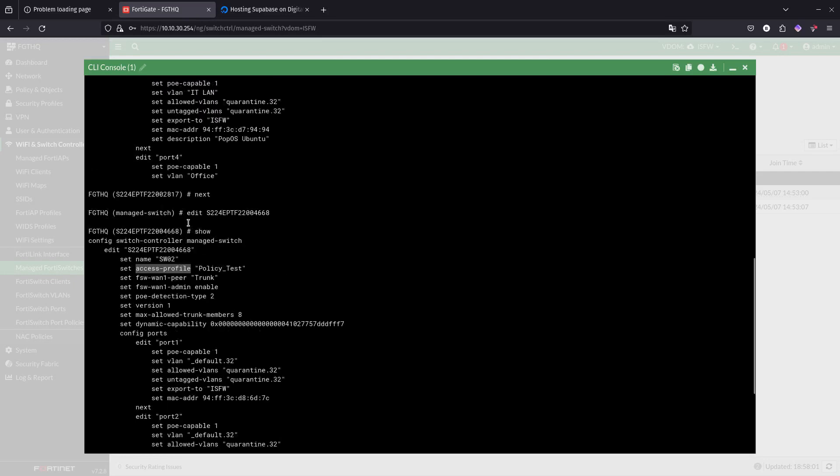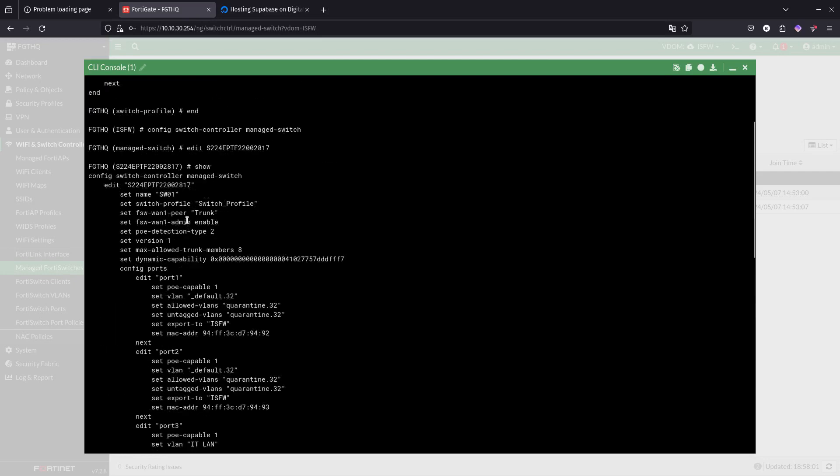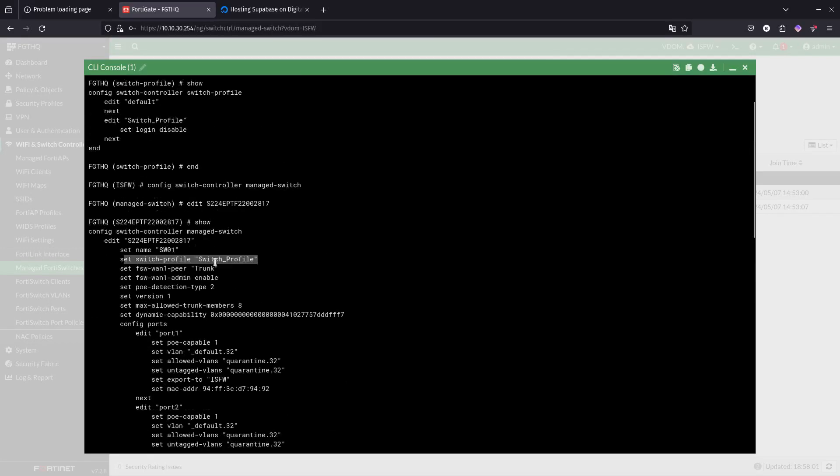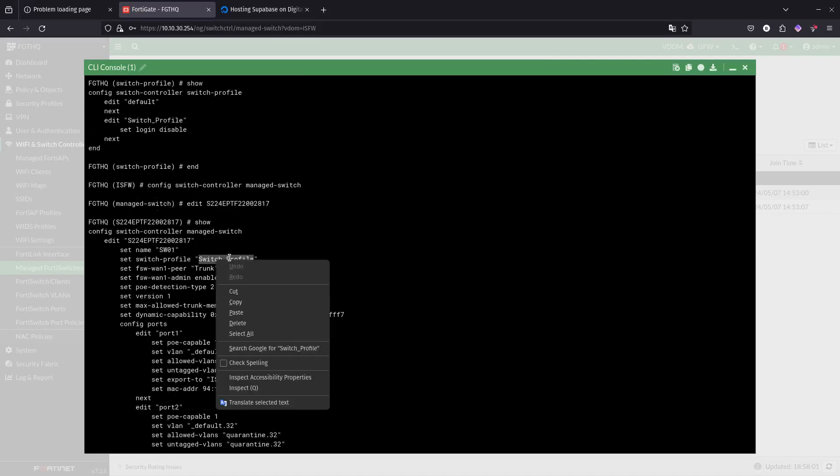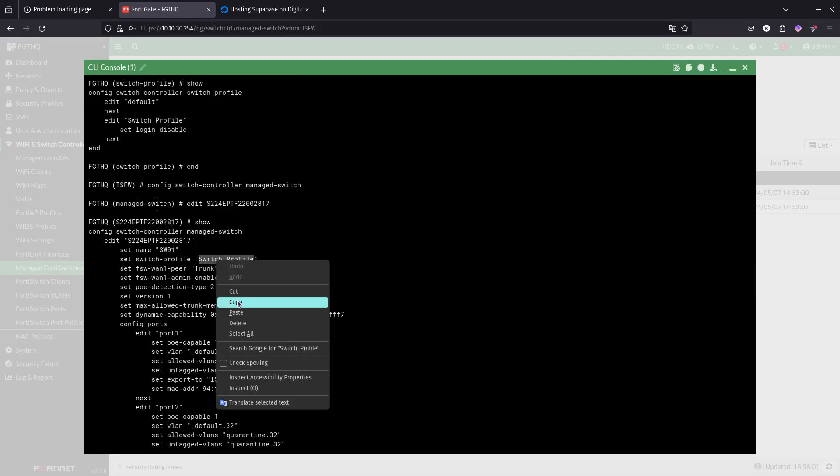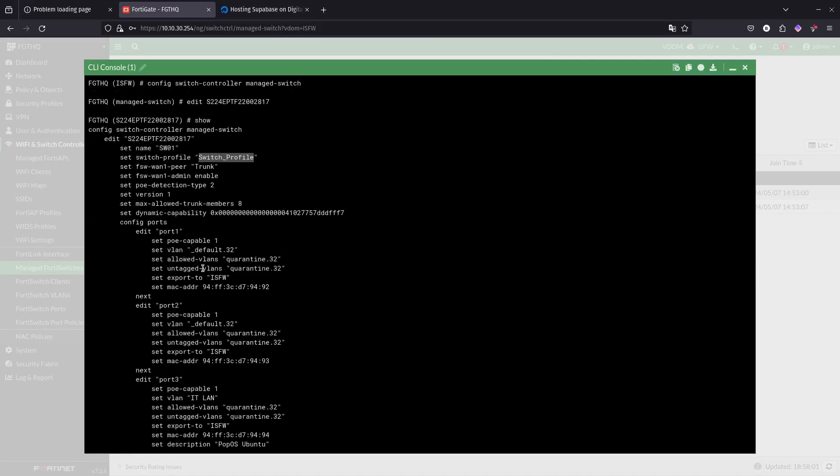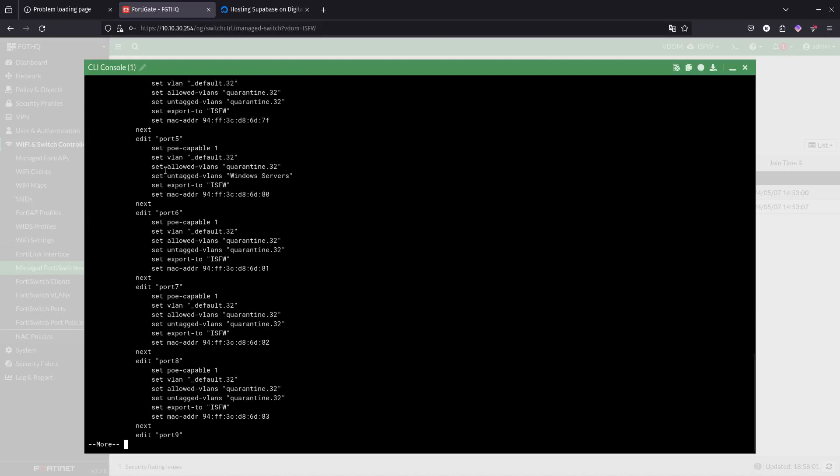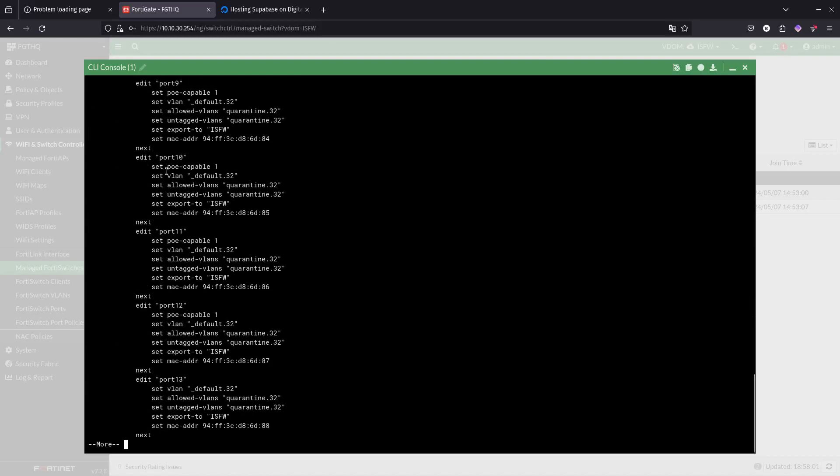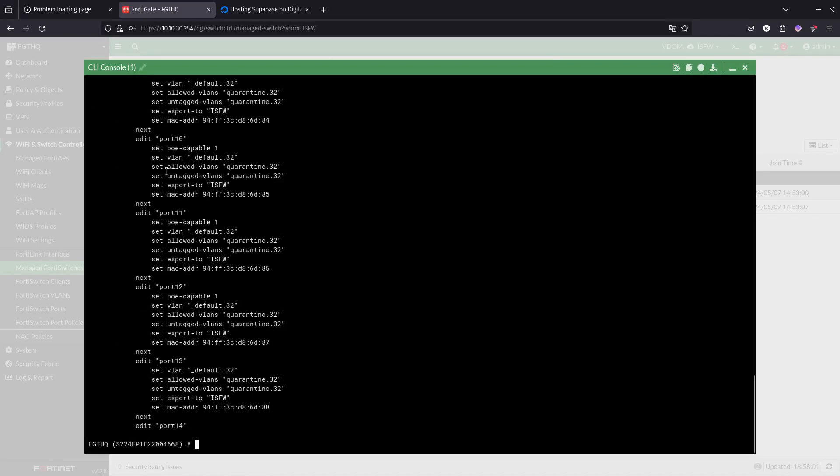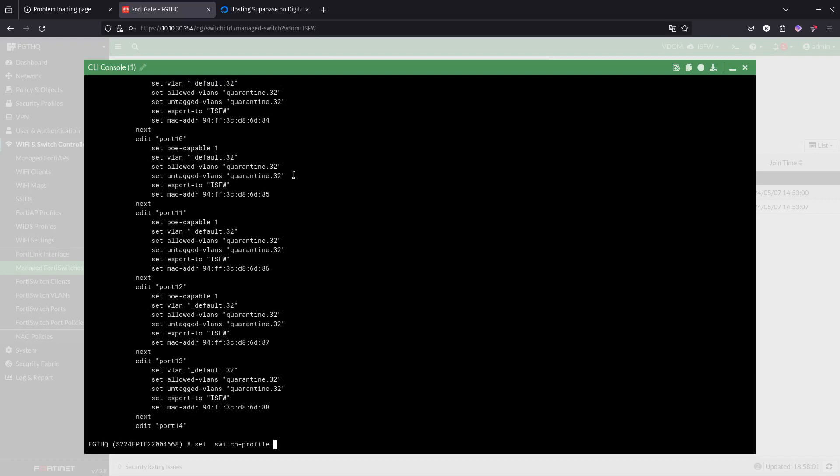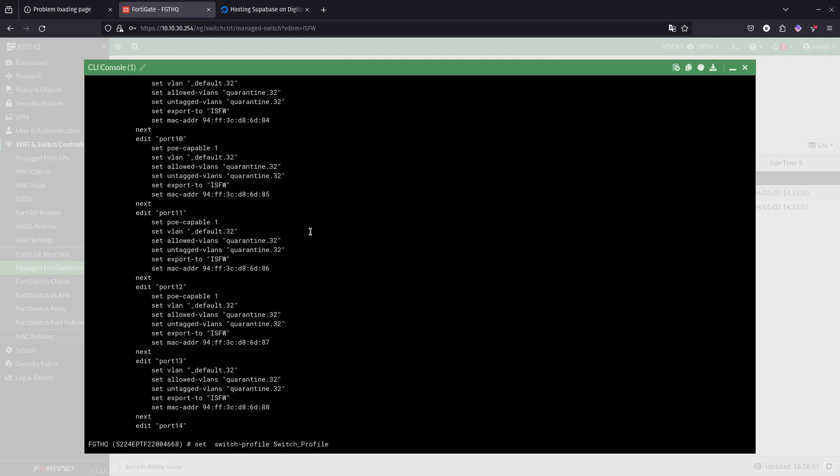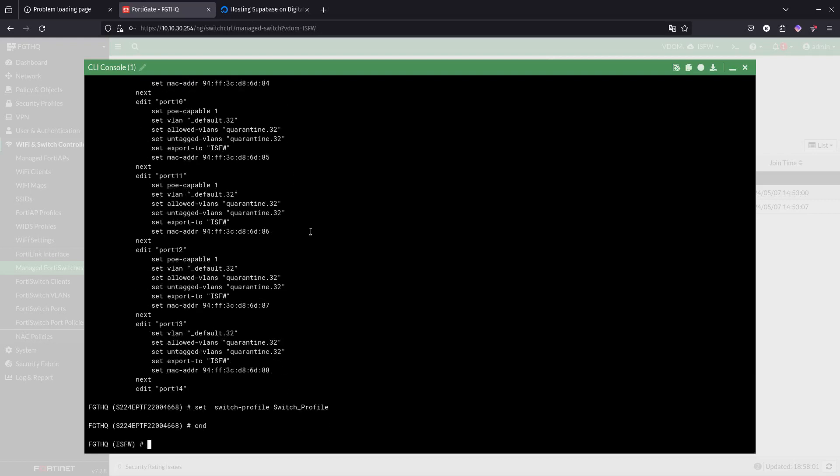This one is using the set switch profile to switch profile, but what we can do is we can just set it to the same one. We can just copy it over here and we can just say set switch profile and make it to be the same one. That is great.